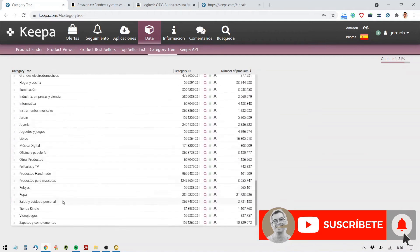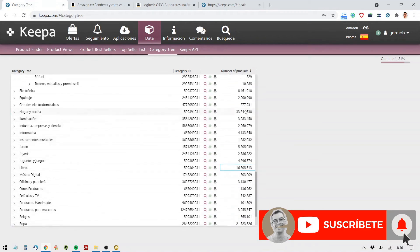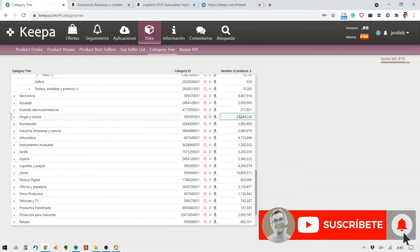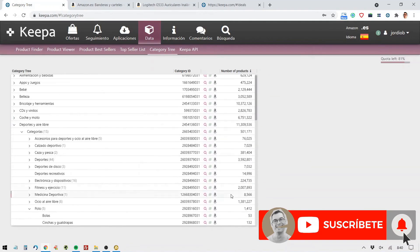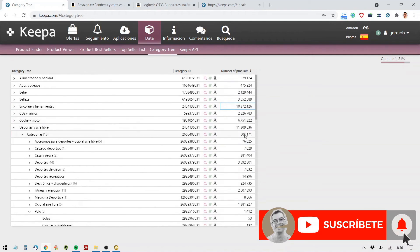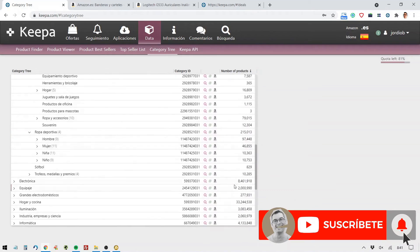I removed it from the side where it says bestsellers. As you can see, here we have absolutely all the categories of Amazon, and we can see which ones are the most competitive. Shoes and accessories, 10 million products. Clothing, 21 million products. Books, 16 million products. Home and kitchen, it's insane, 33 million products. What else do we have here? Sports, 11 million. The IDN, I mean, the most competitive category on Amazon Spain.